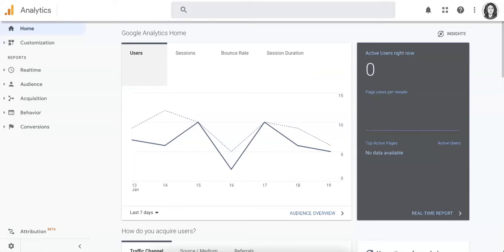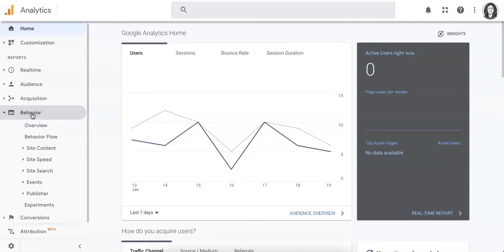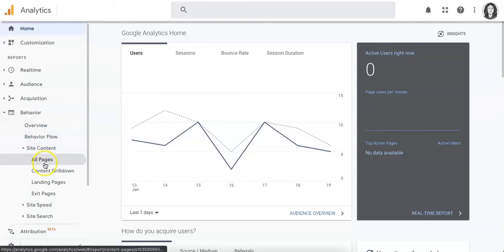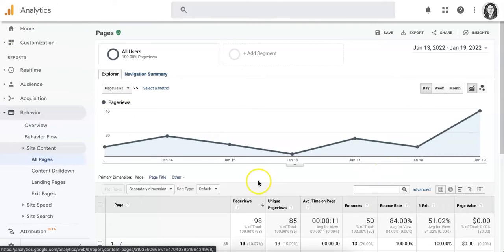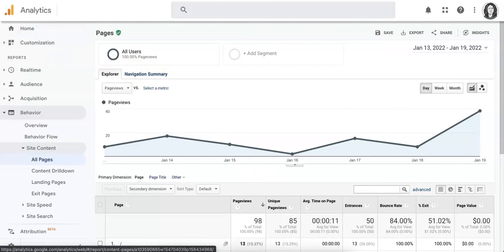The first tip is to look at the data. Go to your Google Analytics, go to Behavior, go to Site Content, and go to All Pages. Once you're here, figure out the top four pages of your site where most of your users go.